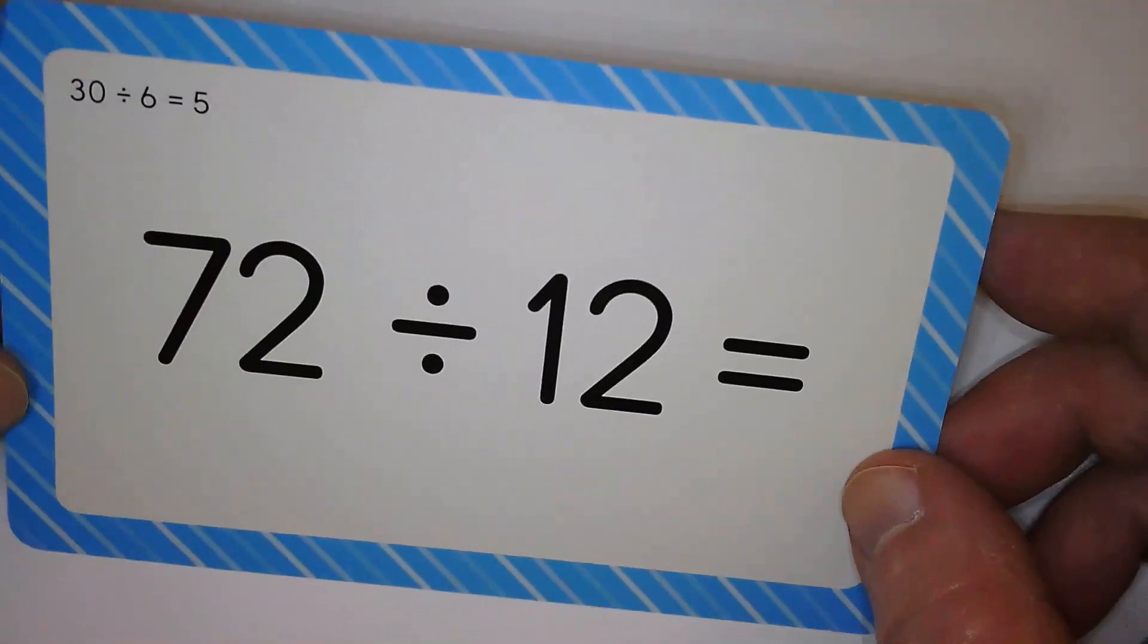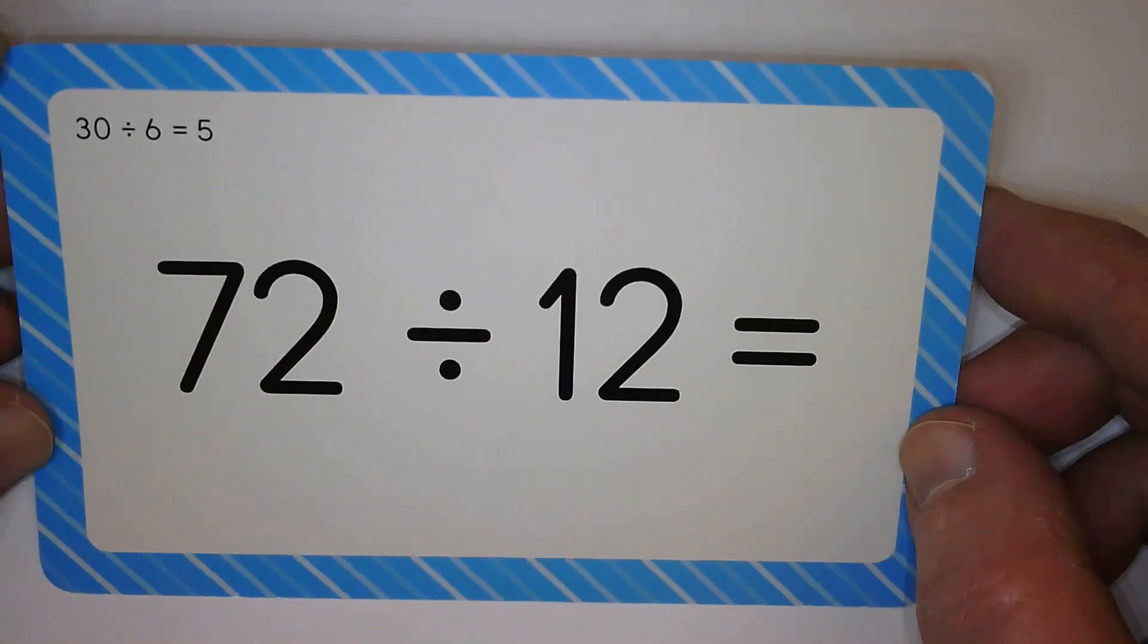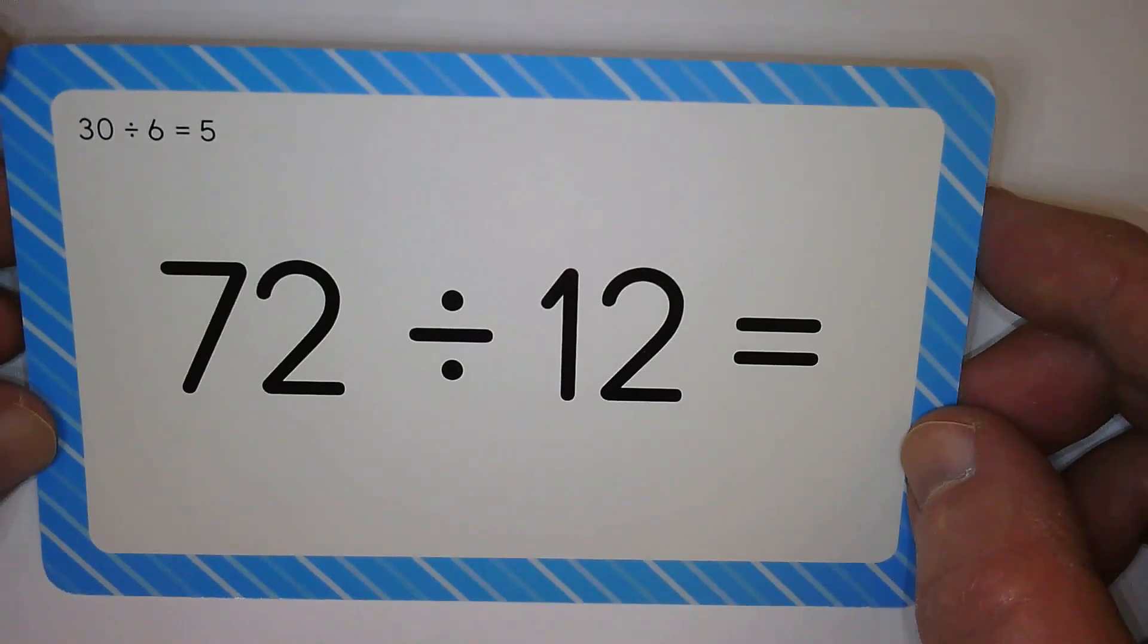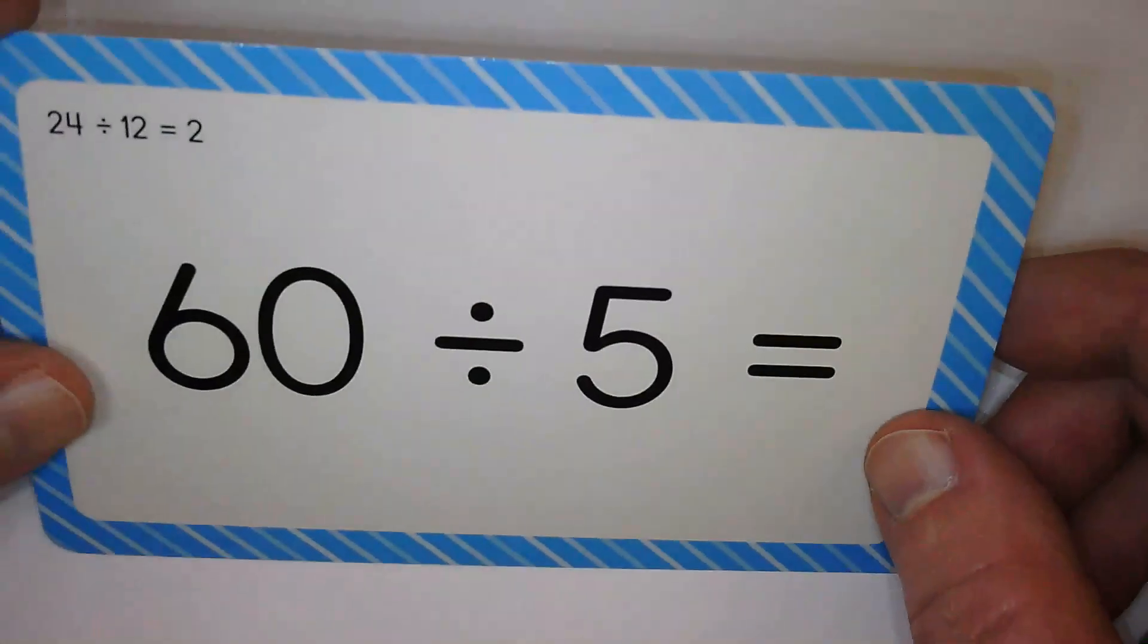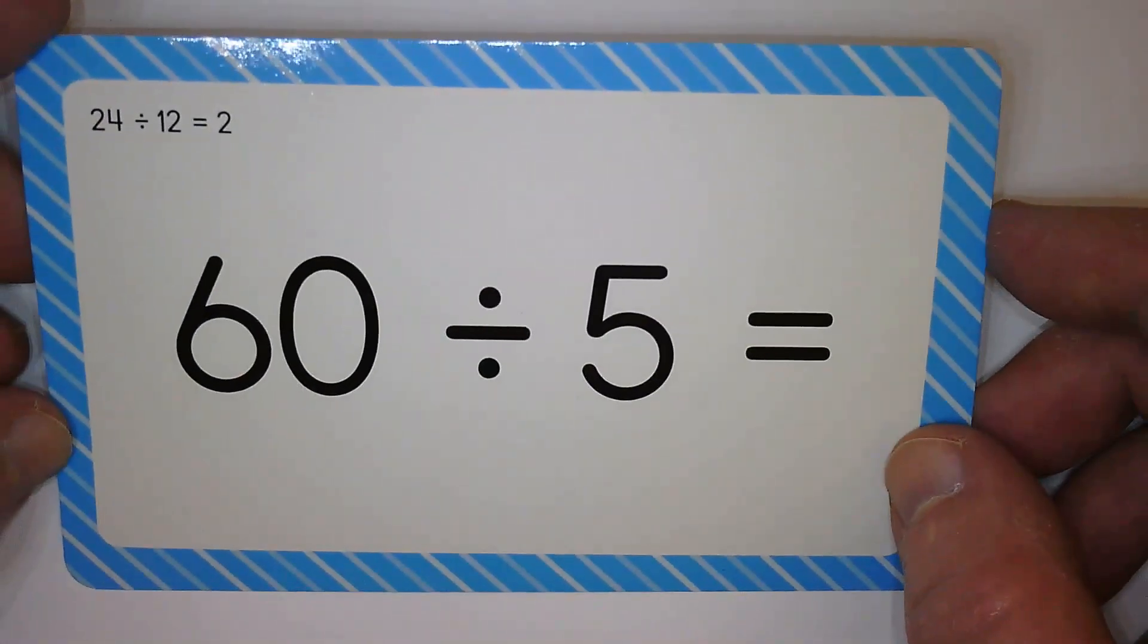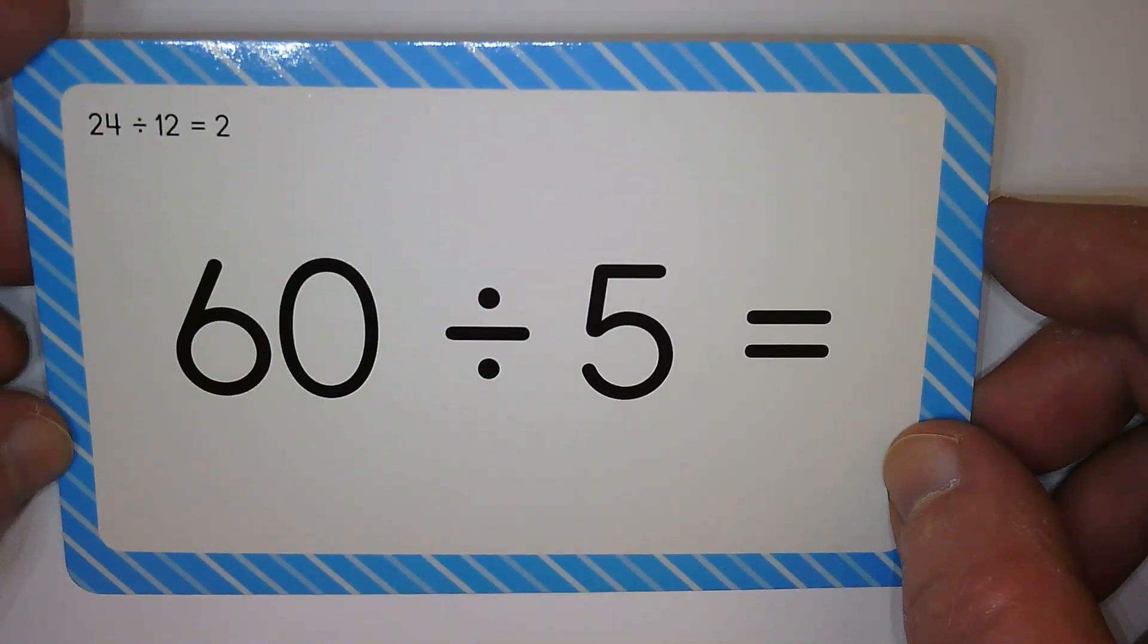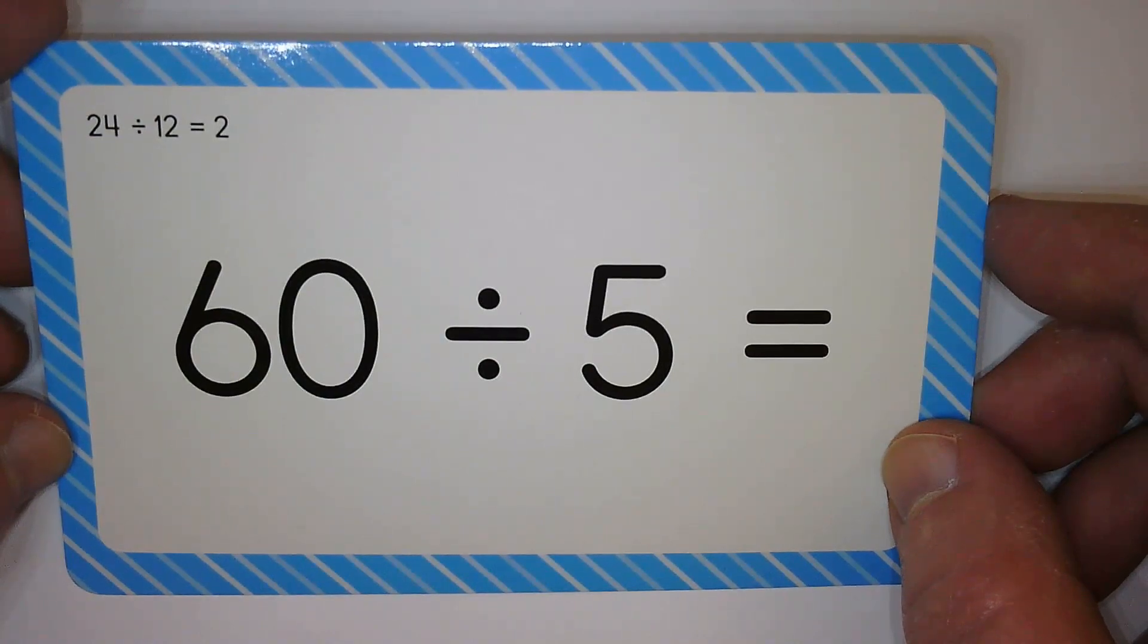Let's do two more. Six. And our last one. Twelve.